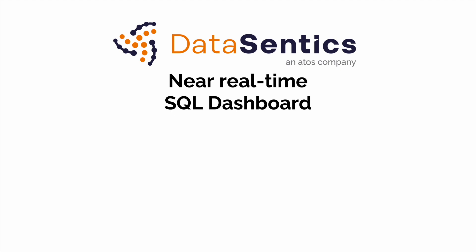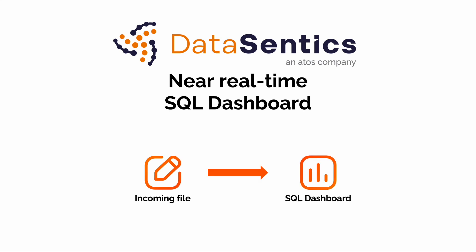Welcome to this demonstration of near real-time SQL dashboard that was built using Databricks. In this showcase, we will explore the entire workflow from a new CSV file landing in a cloud folder to it being shown on a dashboard in context of historical data.